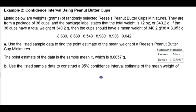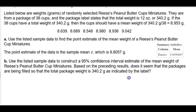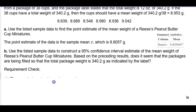Now in Part B, we want to use the listed sample data to construct a 95% confidence interval estimate of the mean weight of Reese's Peanut Butter Cup Miniatures, and determine whether the packages are being filled so the total package weight is 340.2 grams as indicated by the label. The first thing we need to do is the requirement check.